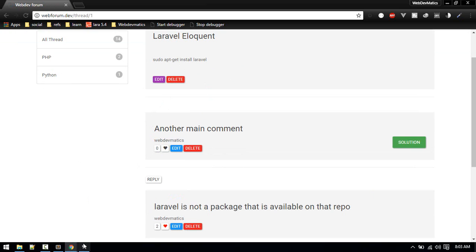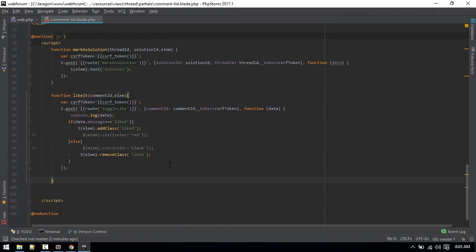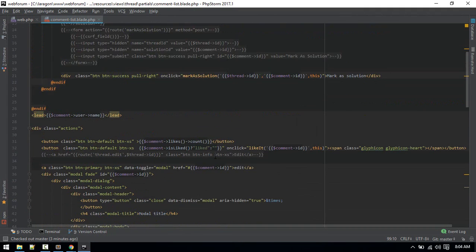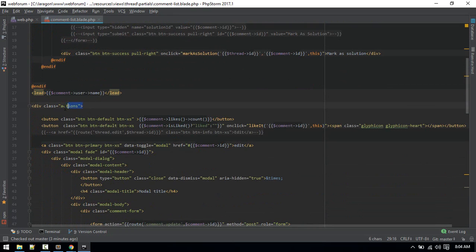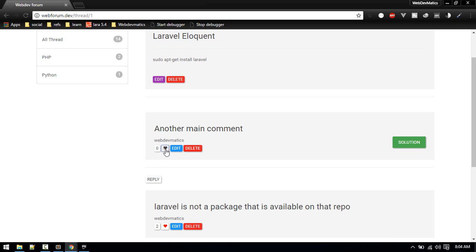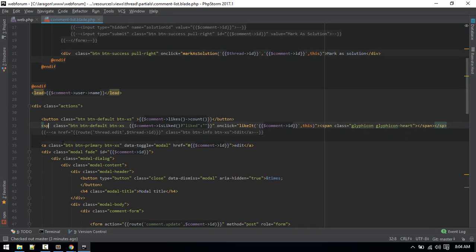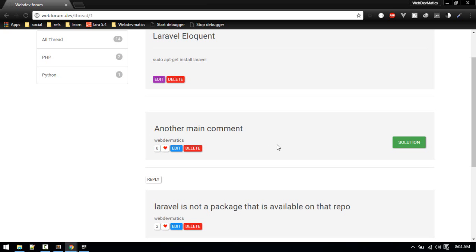Let's go to comment-list.blade.php and change the like function. First, I want to fix a small issue — inside the actions div, the like button is currently a button element, so if you click outside it will show a focus outline. Instead of a button, let's make it a span. After that change, when we unlike or like it will update instantly.